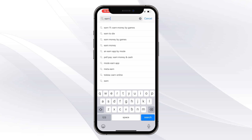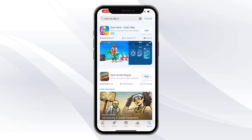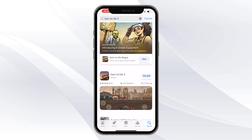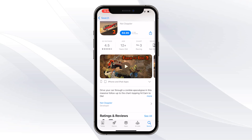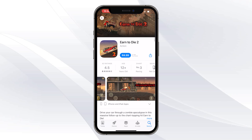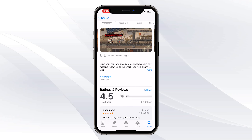Then you want to type out 'Earn to Die.' Make sure to include the two, so go ahead and click on Earn to Die 2. Scroll down a bit and you'll find the game right there — Earn to Die 2 — and as you can see, this is the full game.